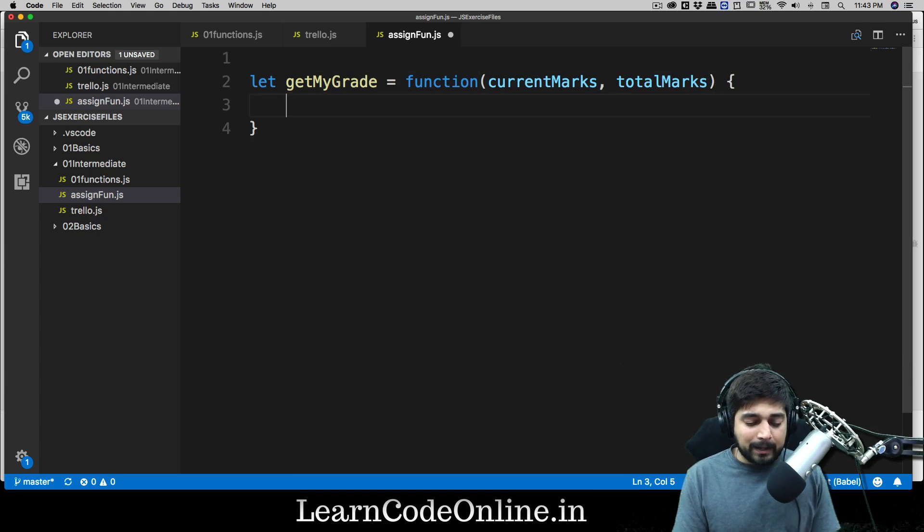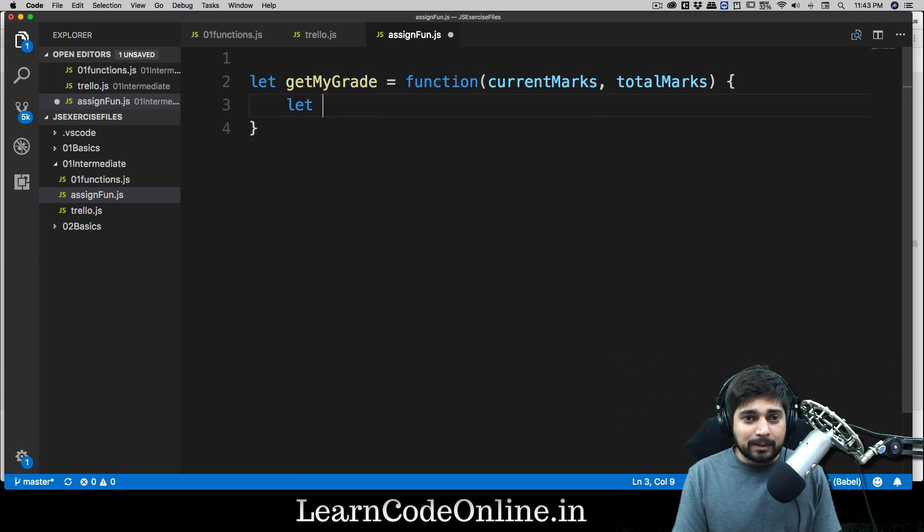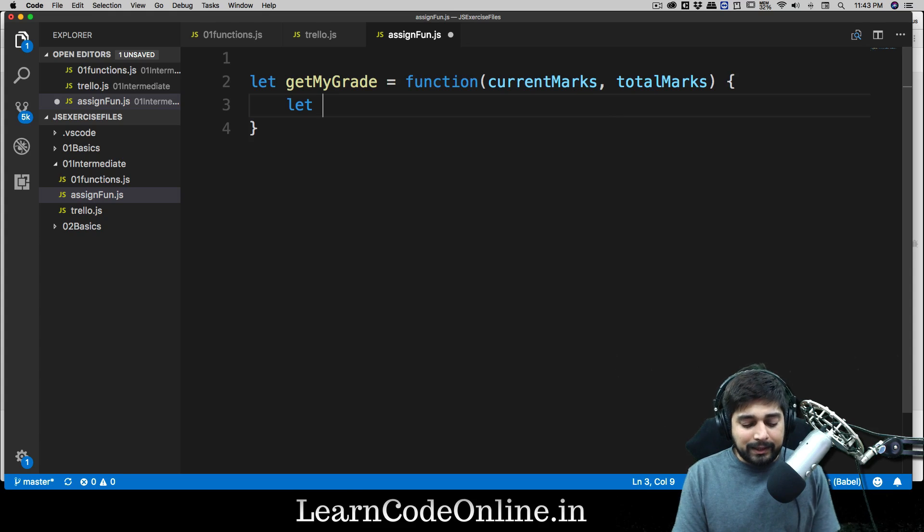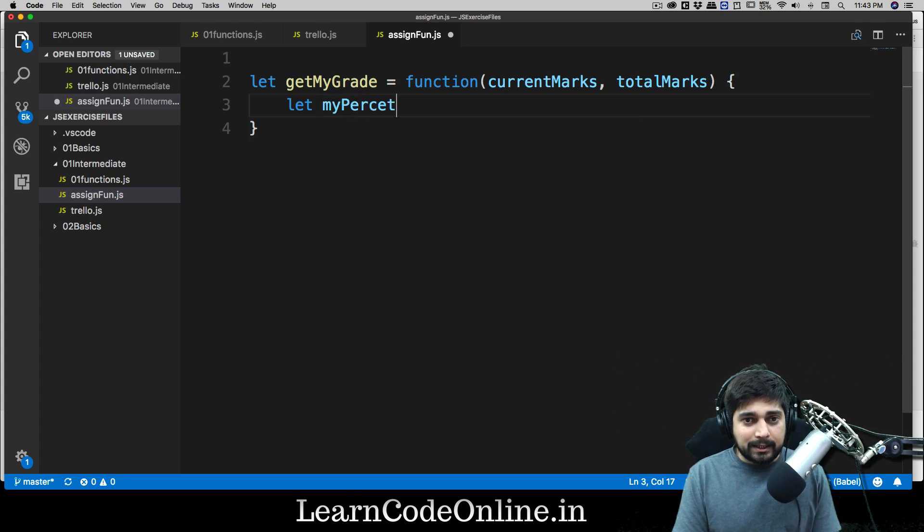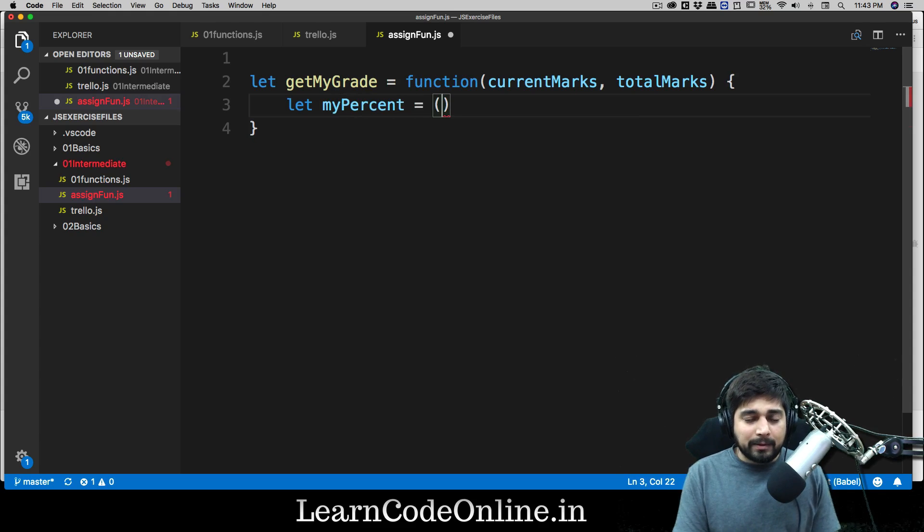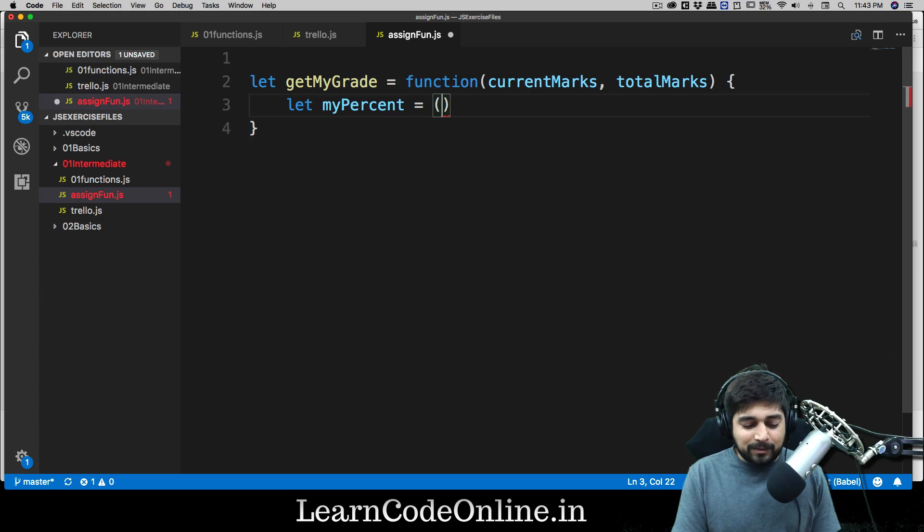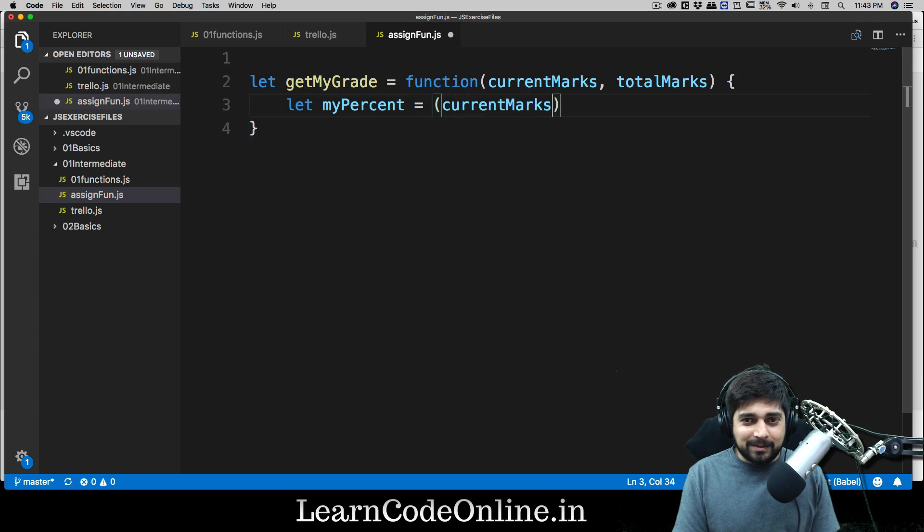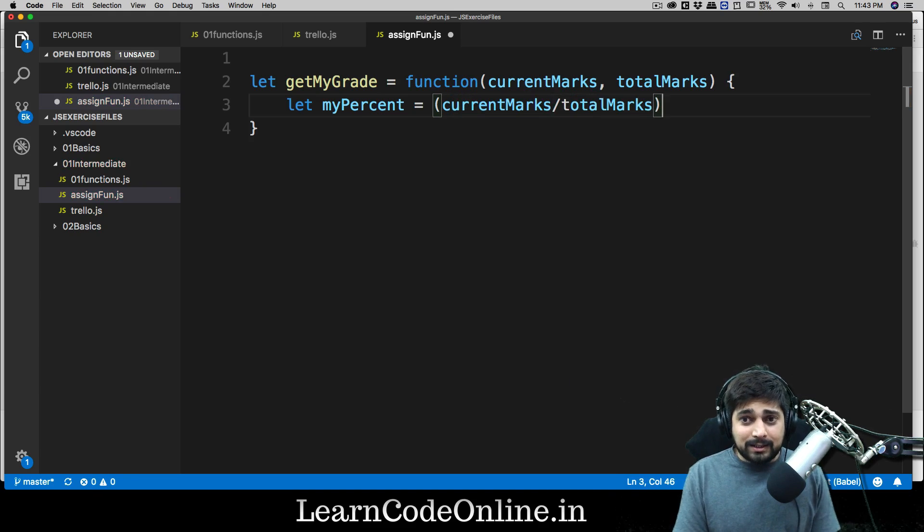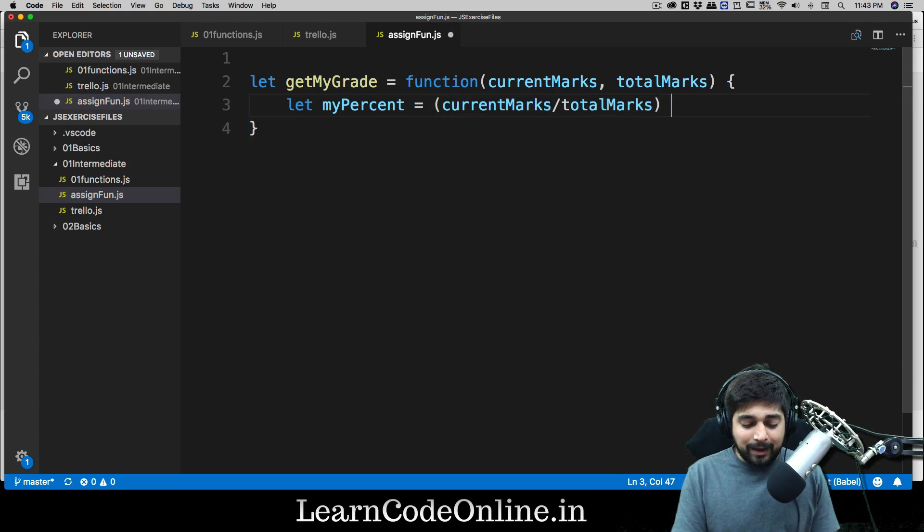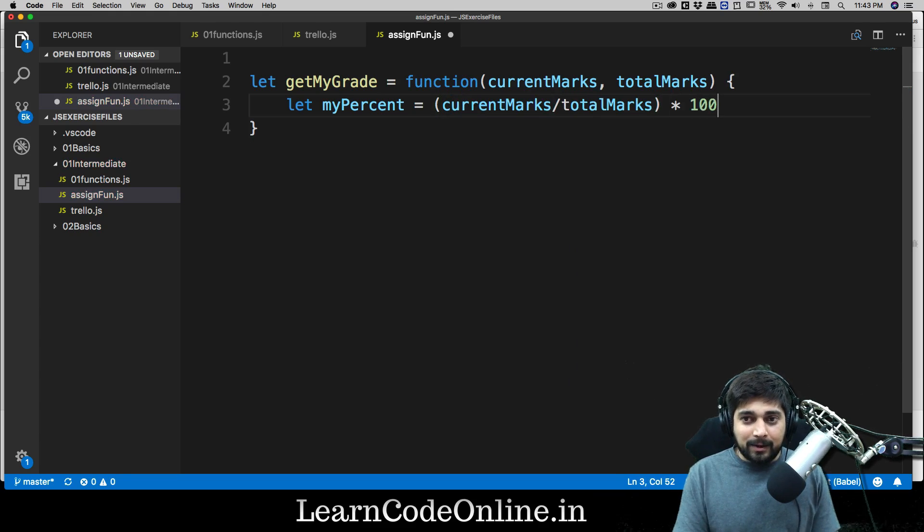Now that we have got two variables which are going to be passed as soon as we call this function, let's go ahead and first of all calculate the percentage. So let myPercent is going to be equal to - I hope everybody knows how to calculate the percentage, it's really simple - you have to get your current marks, divide them by total marks, and multiply everything by 100.